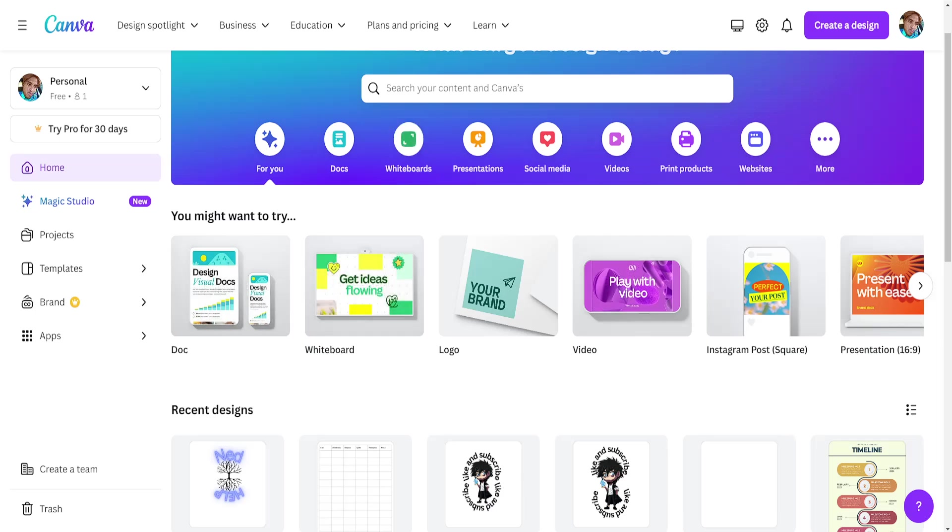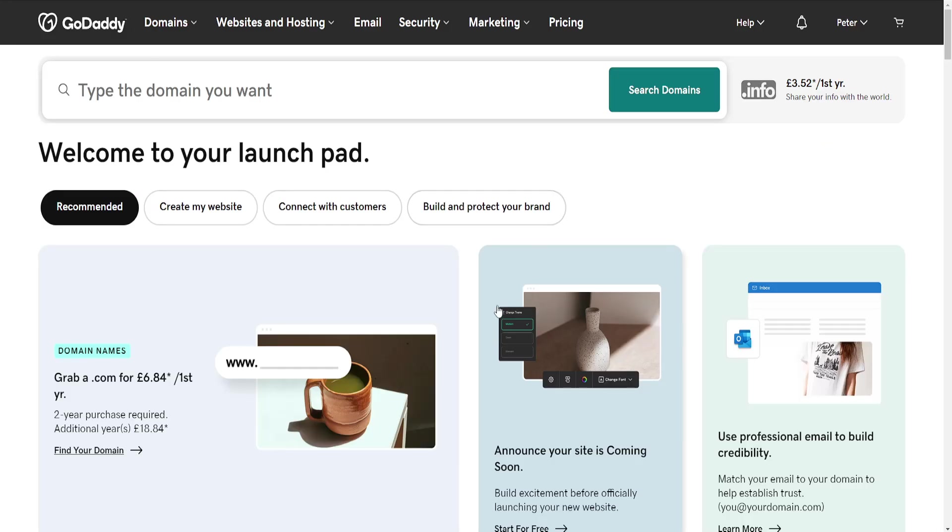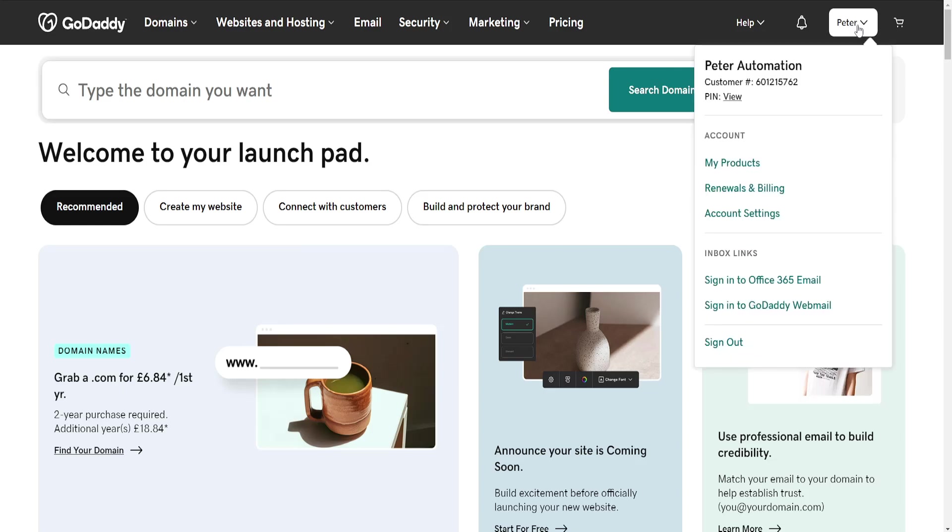How to embed Canva code into GoDaddy. The first thing we need to do is click on our name in the top right and then go to My Products.